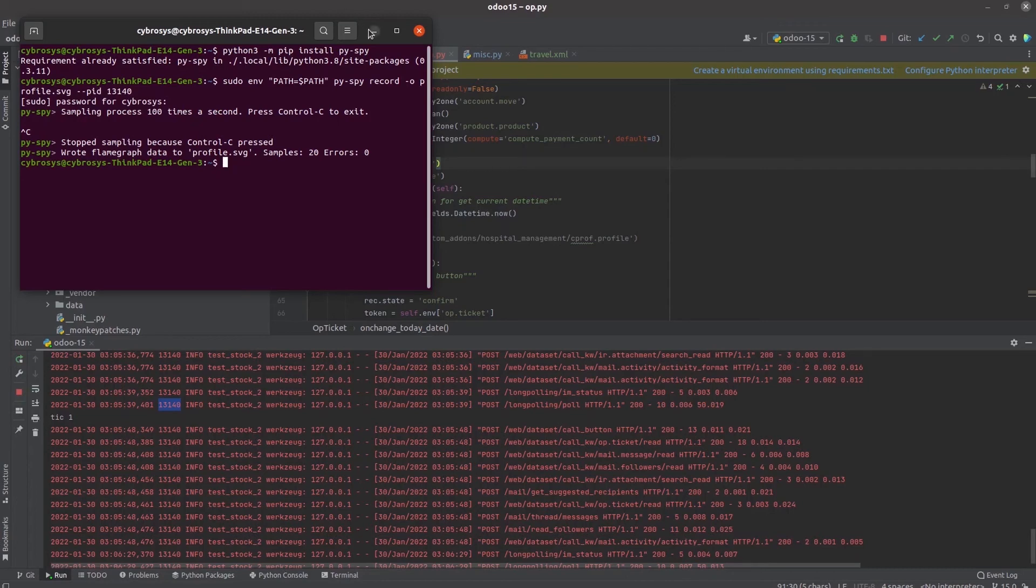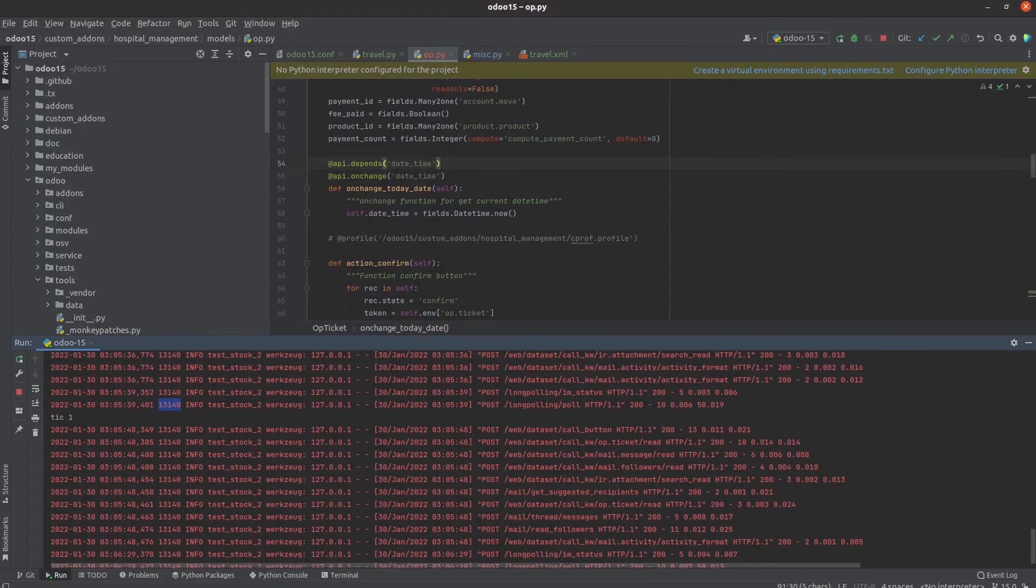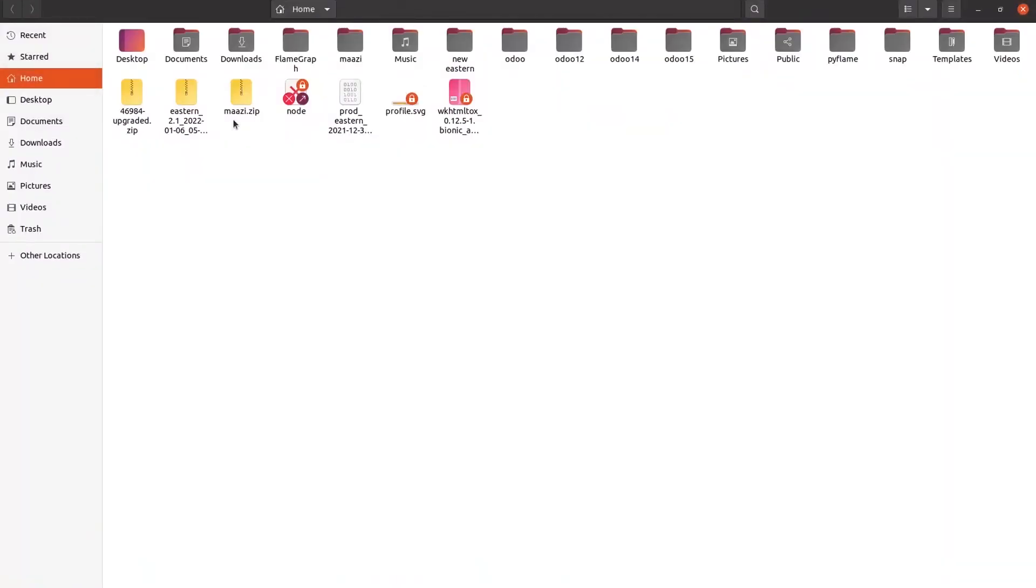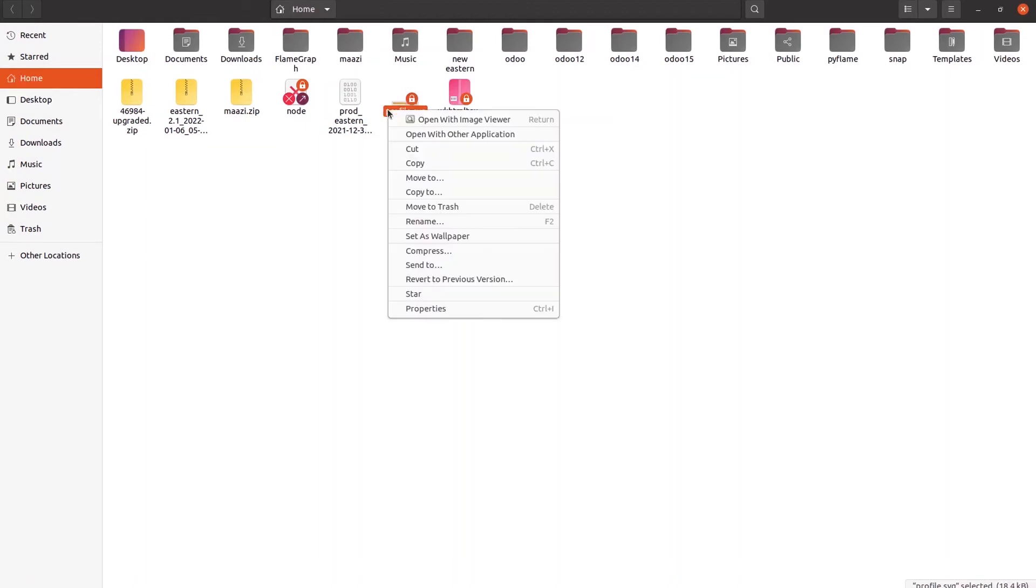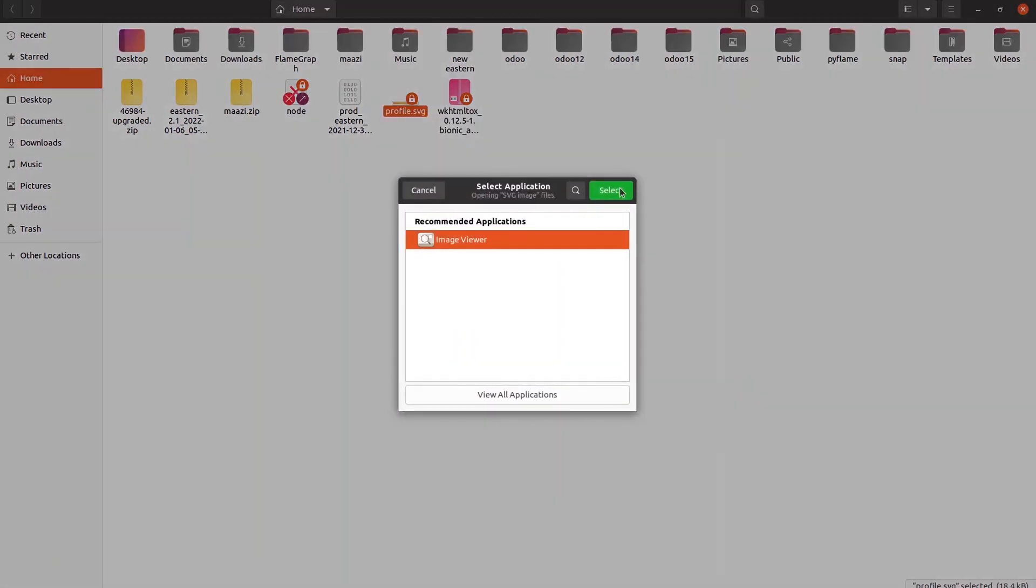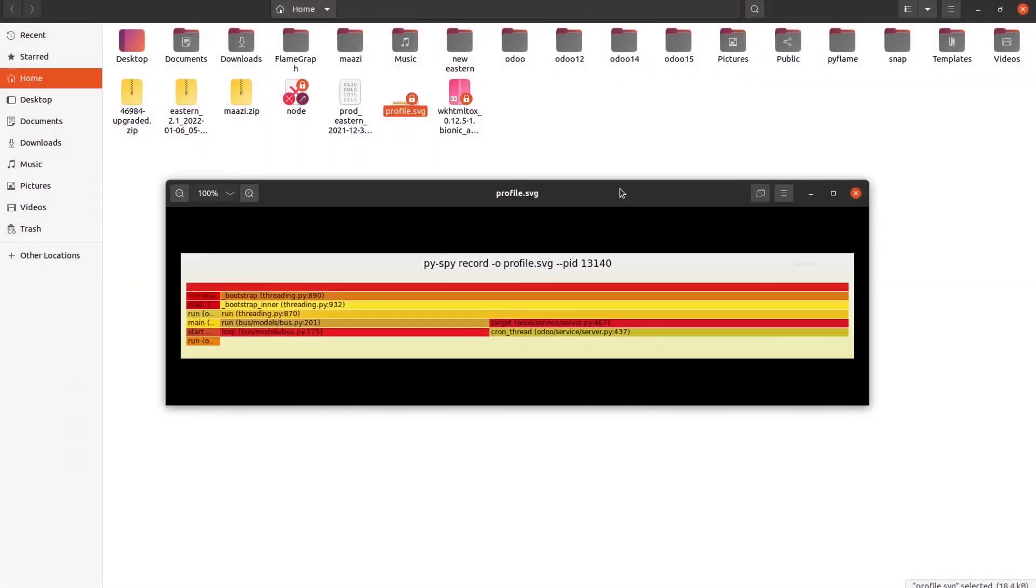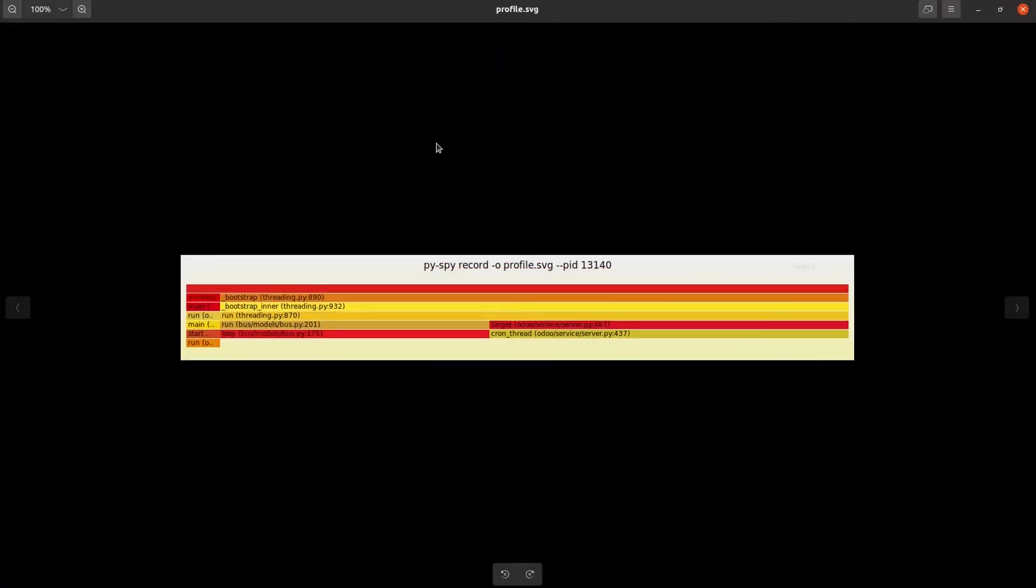Let's go to the file manager. In the file manager in the home directory our flame graph is downloaded. Let's open it with the browser. Our flame graph is loaded. We can see the flame graph here. Using this flame graph we can analyze the code execution performance of our program. Likewise we can check code profiling in Odoo using the method of tracing code execution.